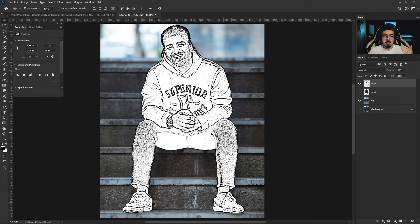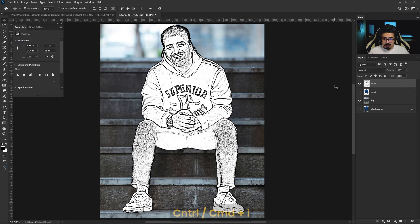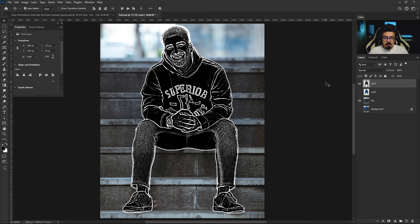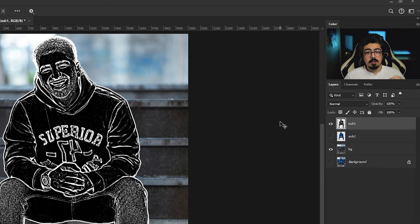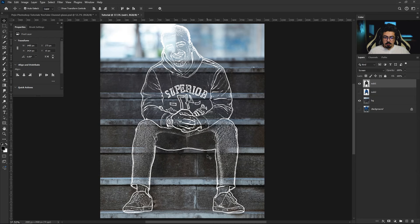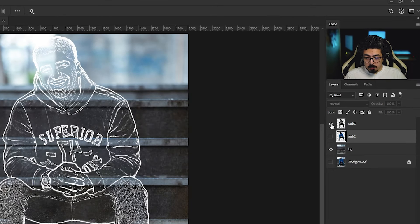Now we're going to invert the layer, making the whites black and the blacks white. Make sure sub one layer is activated and press Ctrl/Command+I. After that, we have to hide the black parts, so change the blending mode from Normal to Screen. Go to the layers panel, activate the sub two layer, and turn it on.